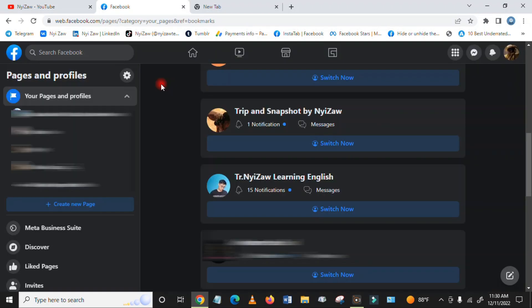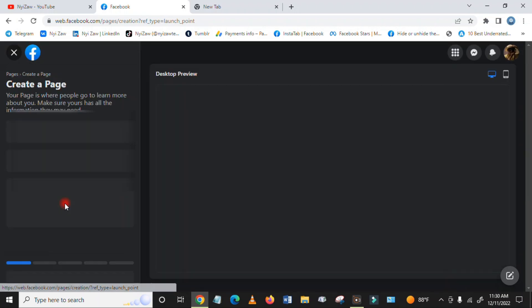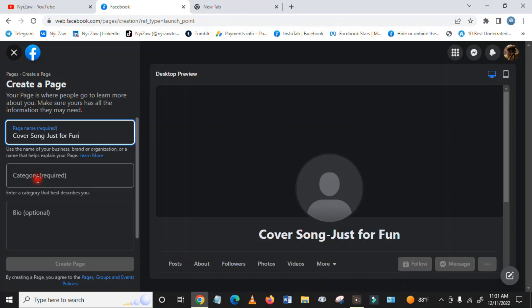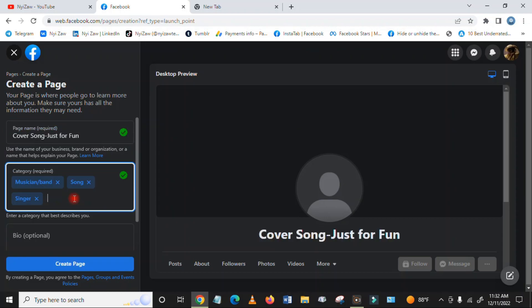First, you need to go to your Facebook account. Then you will see here 'Create a Page' - click here. Then you have to write the page name, and you'll have to write the category. You can add up to three categories.